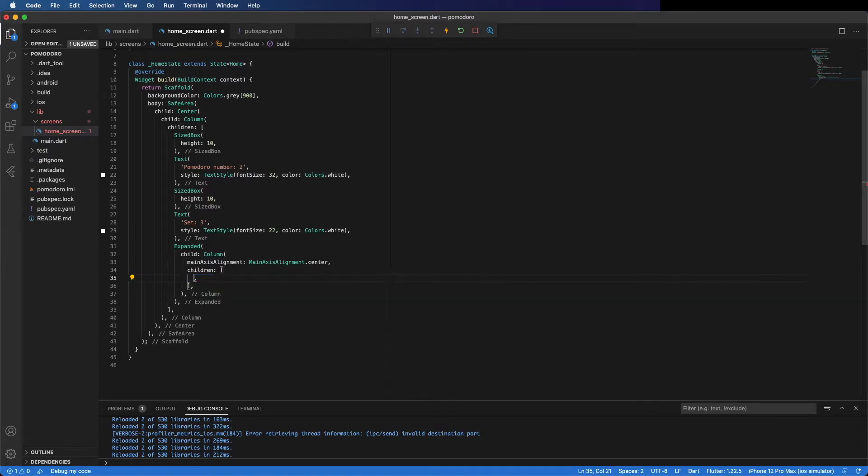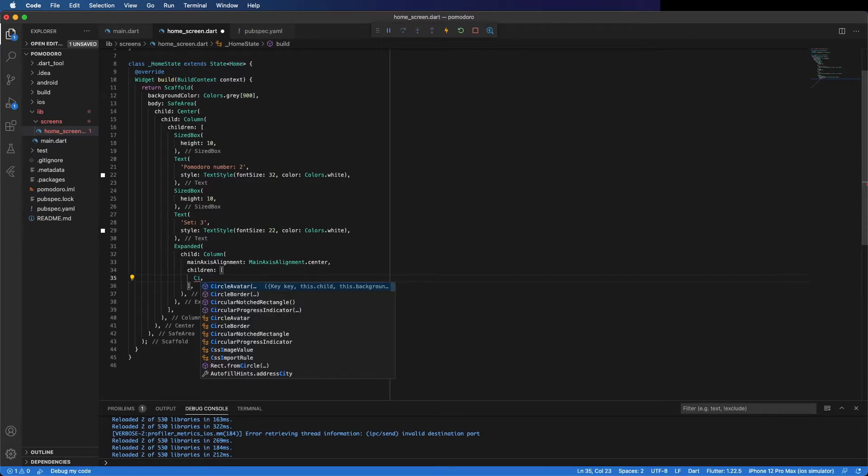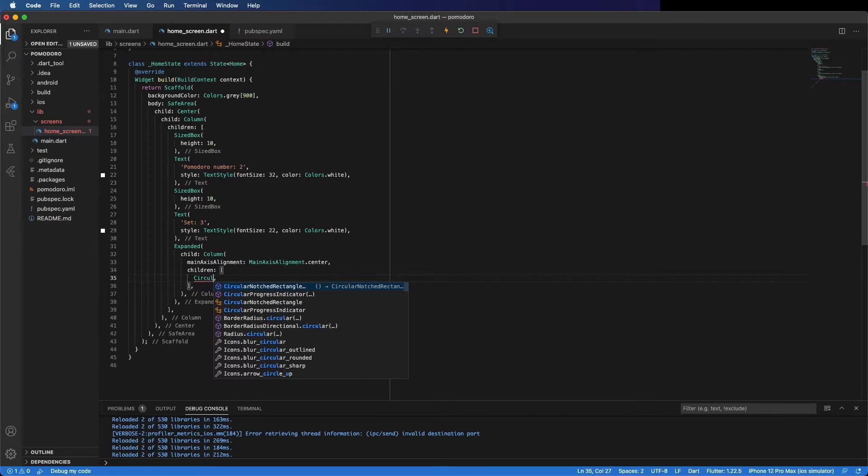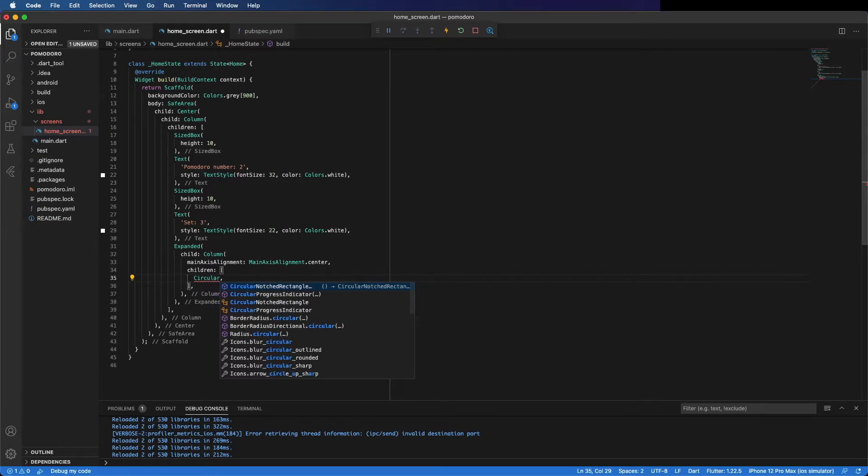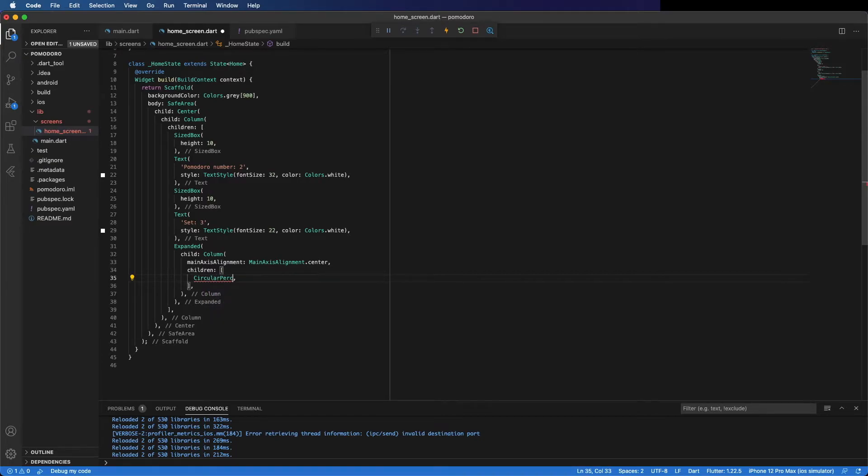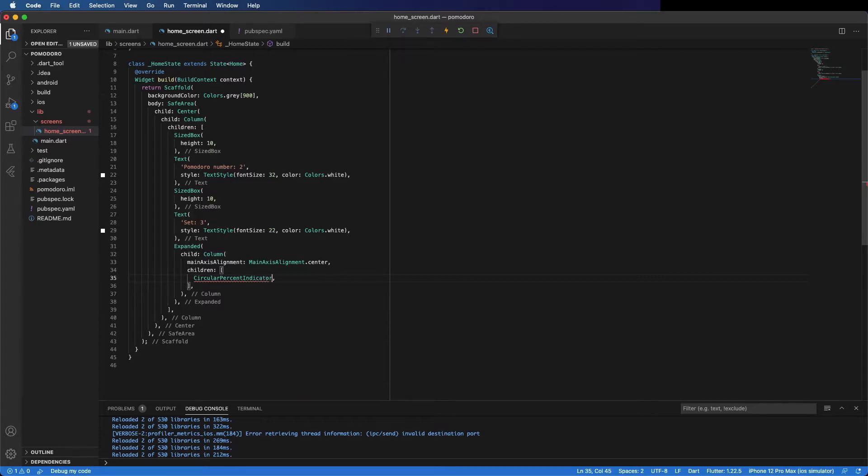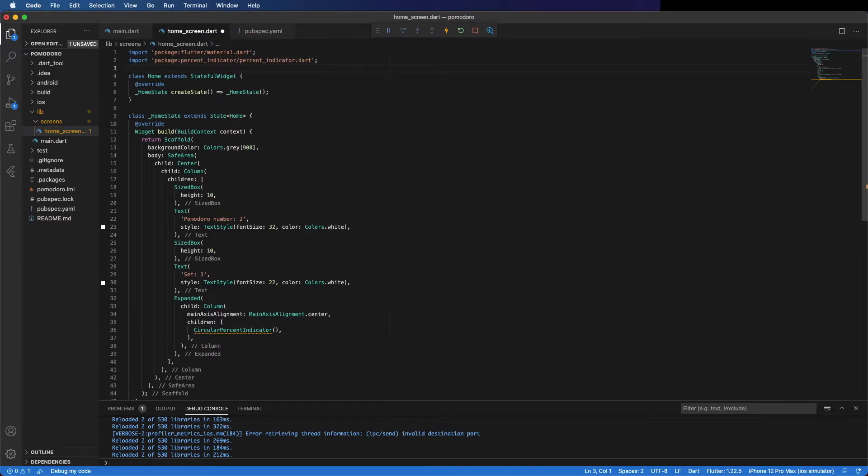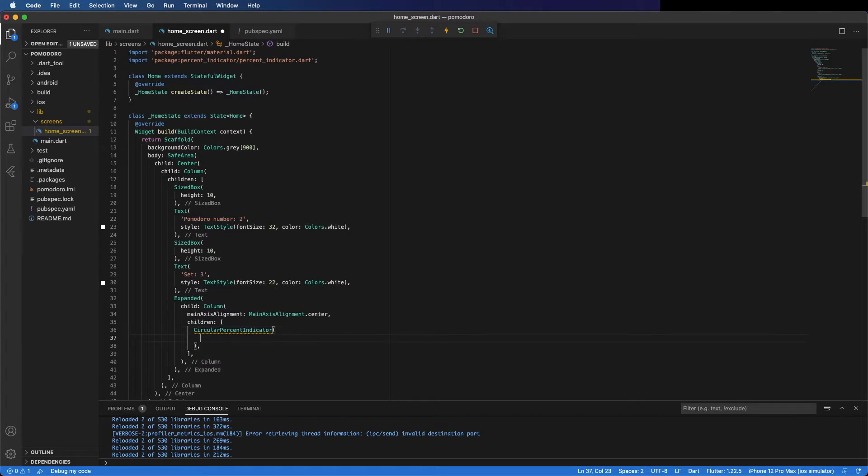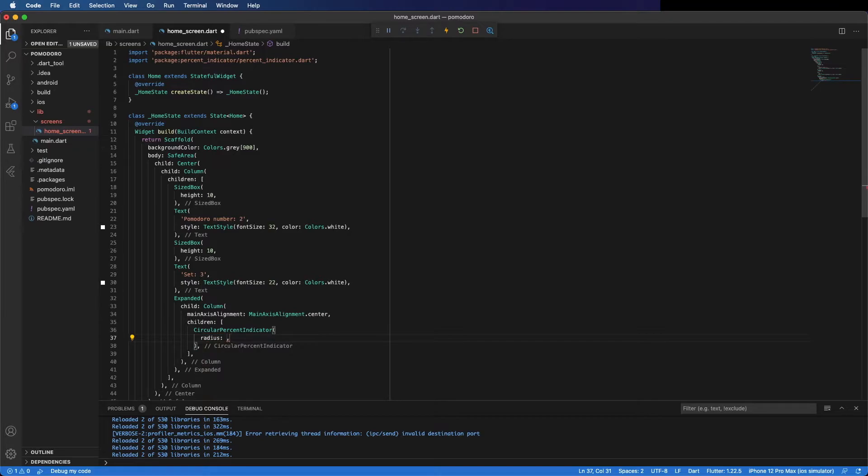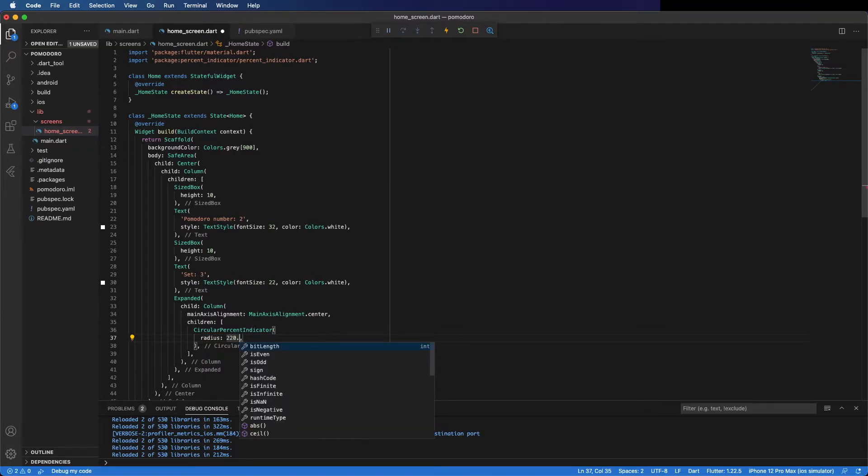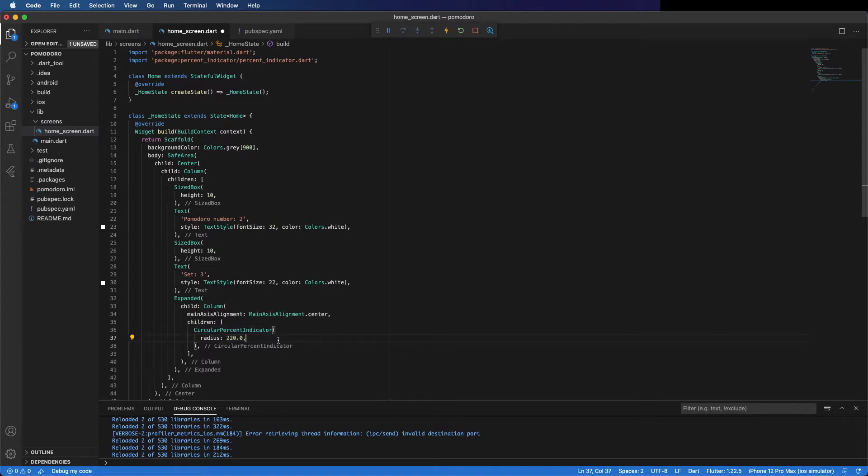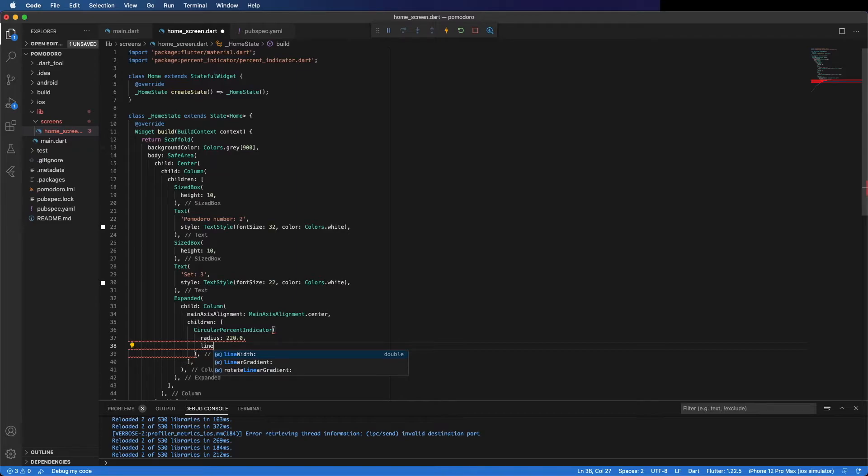Remove this and place a CircularPercentIndicator. We need to import this, so go here on top and place the import. For now I will hard code the colors and the time, but after I finish the layout I will change it to be dynamic.